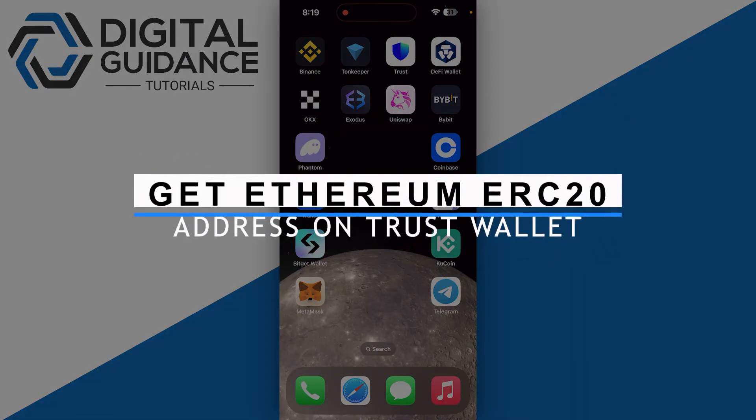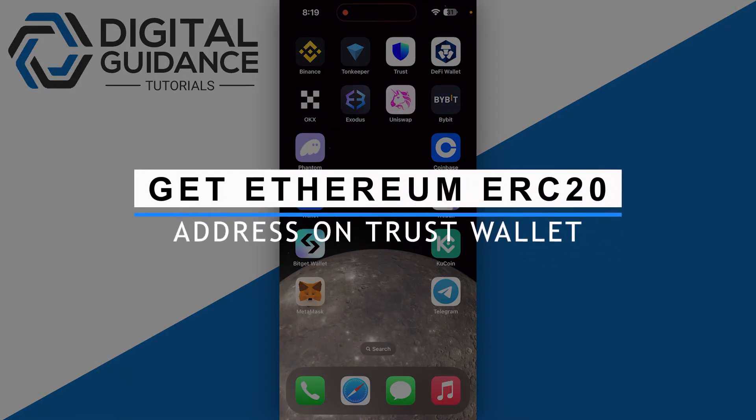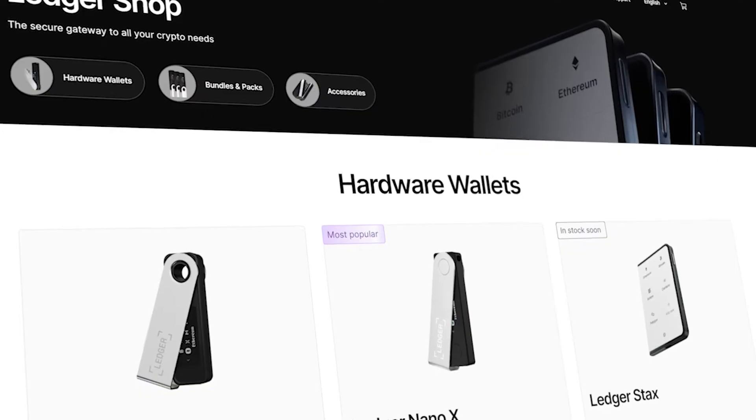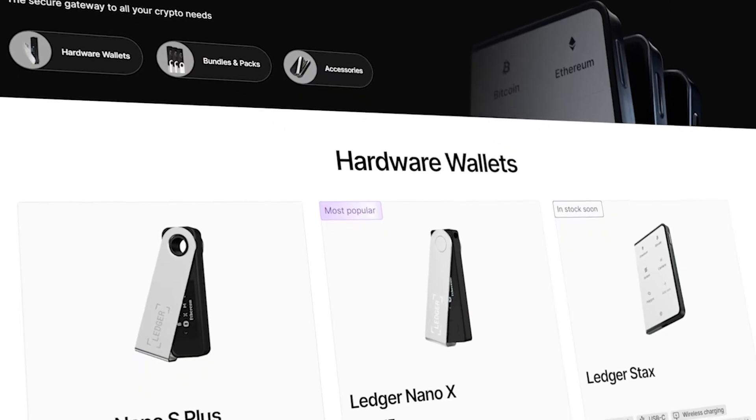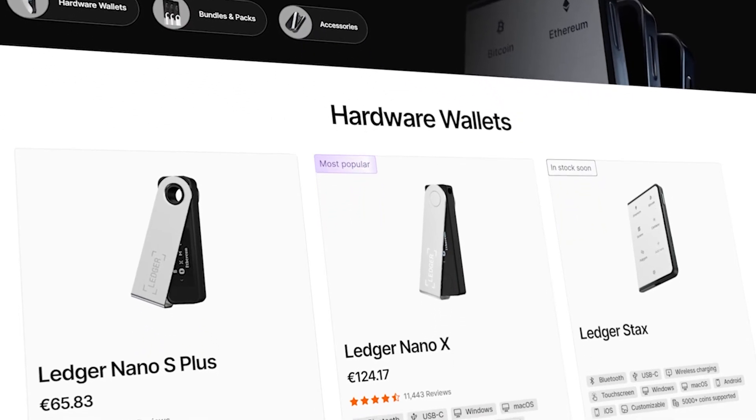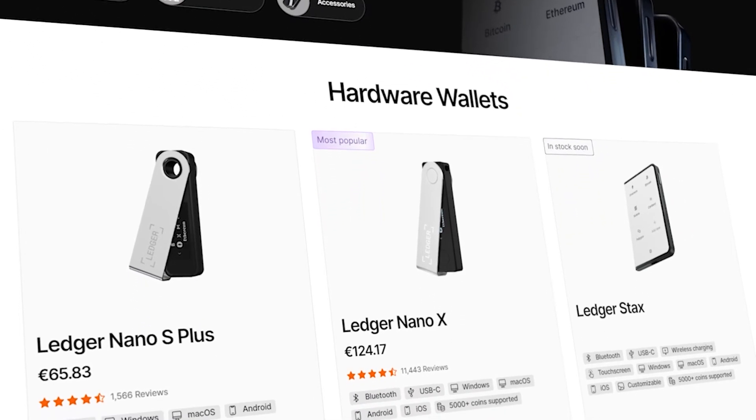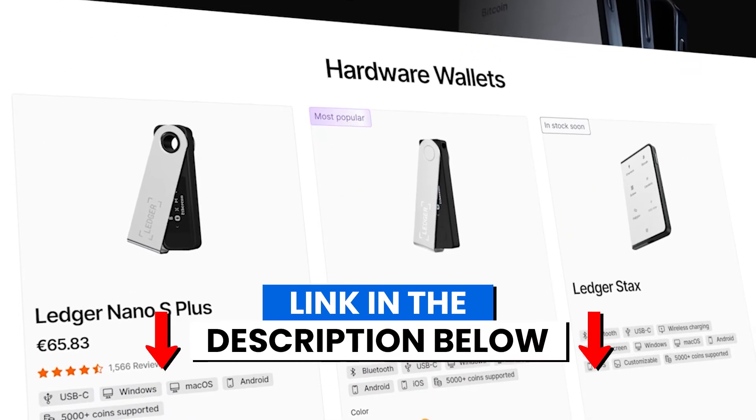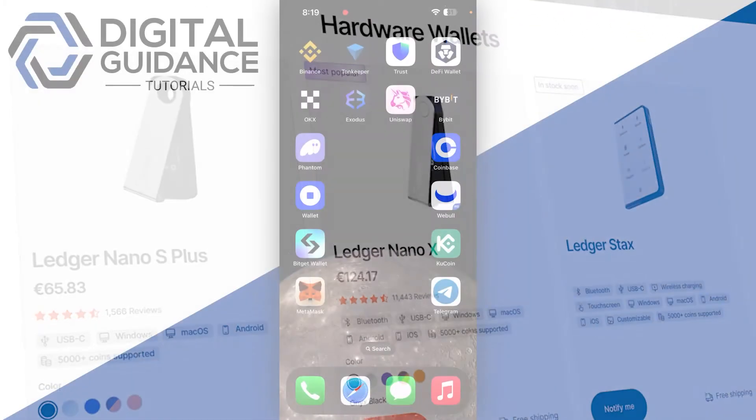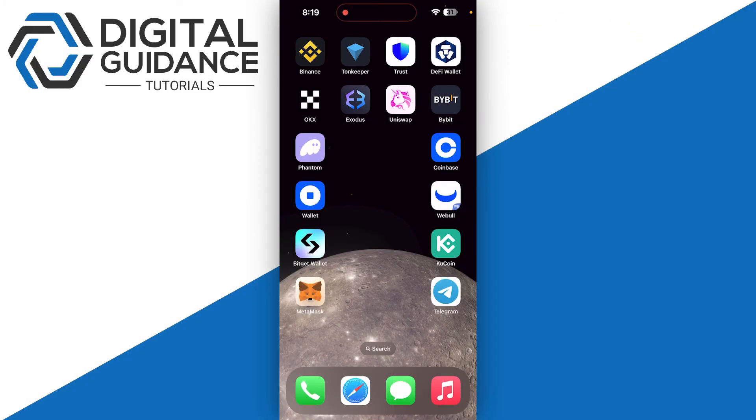How to get an Ethereum ERC20 address on Trust Wallet. Before we start, if you're interested in securing your cryptocurrencies, you can check out Ledger's hardware wallets by clicking the link in the description below. Start by opening up your Trust Wallet and sign in with your Face ID or passcode.